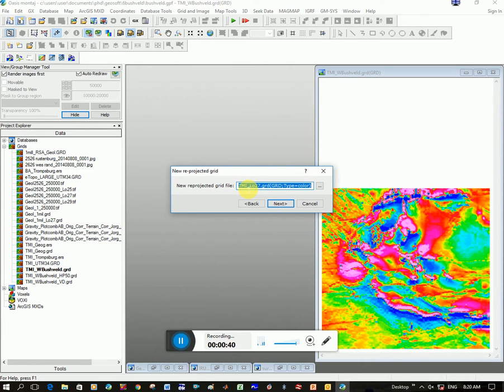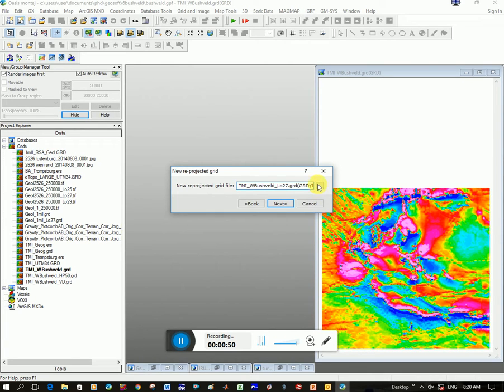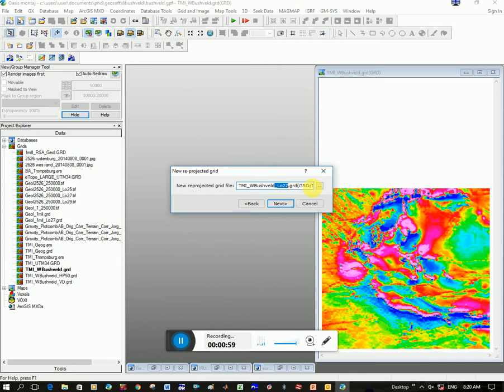You can see I've actually done this already, but let's say you're going to give the new grid name. So TMI W Bushveld, and then I like to write what I'm going to do to the grid so it's easy to identify later. So I'm going to change it to LO 27 and make sure you've got a dot.